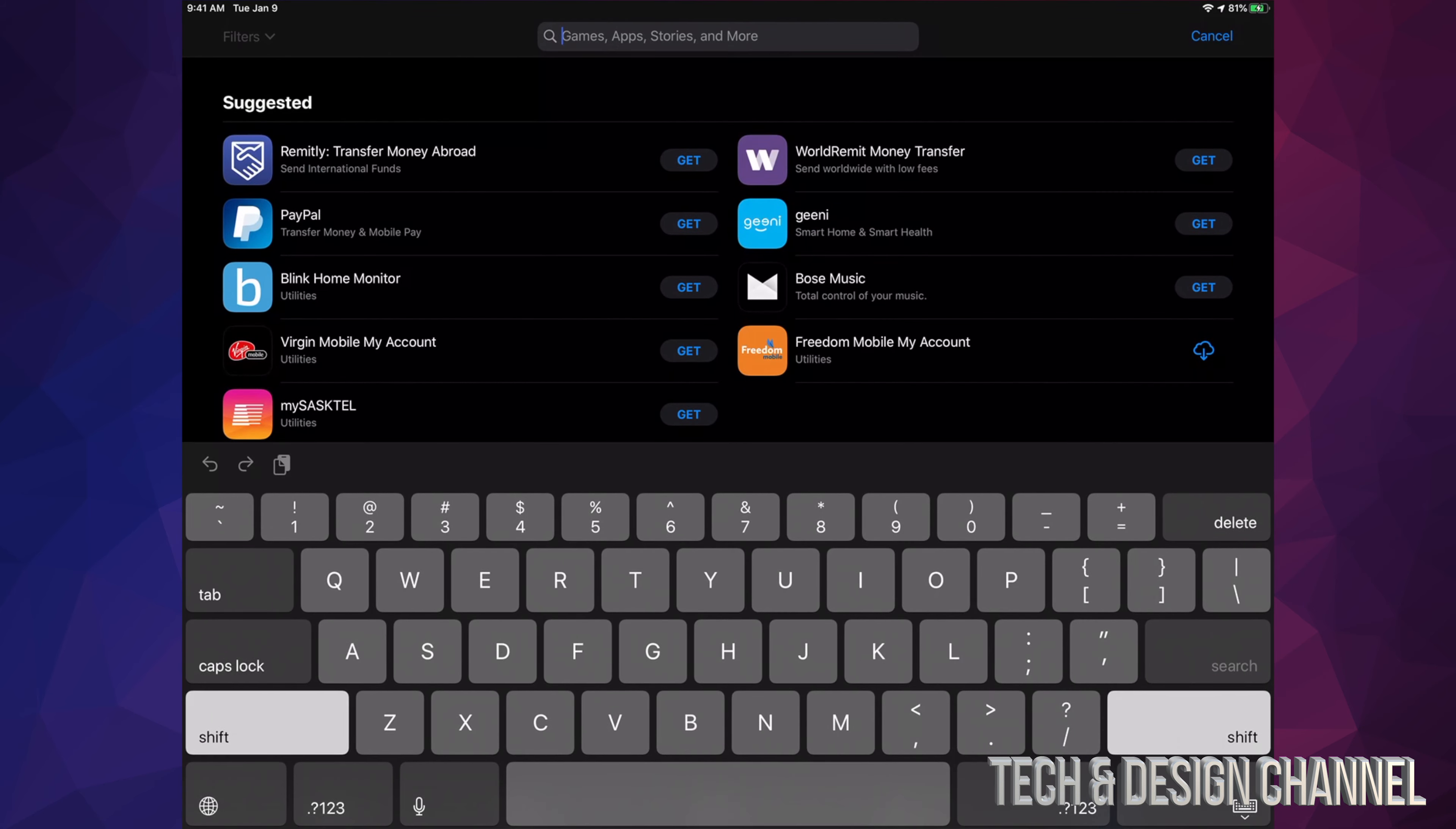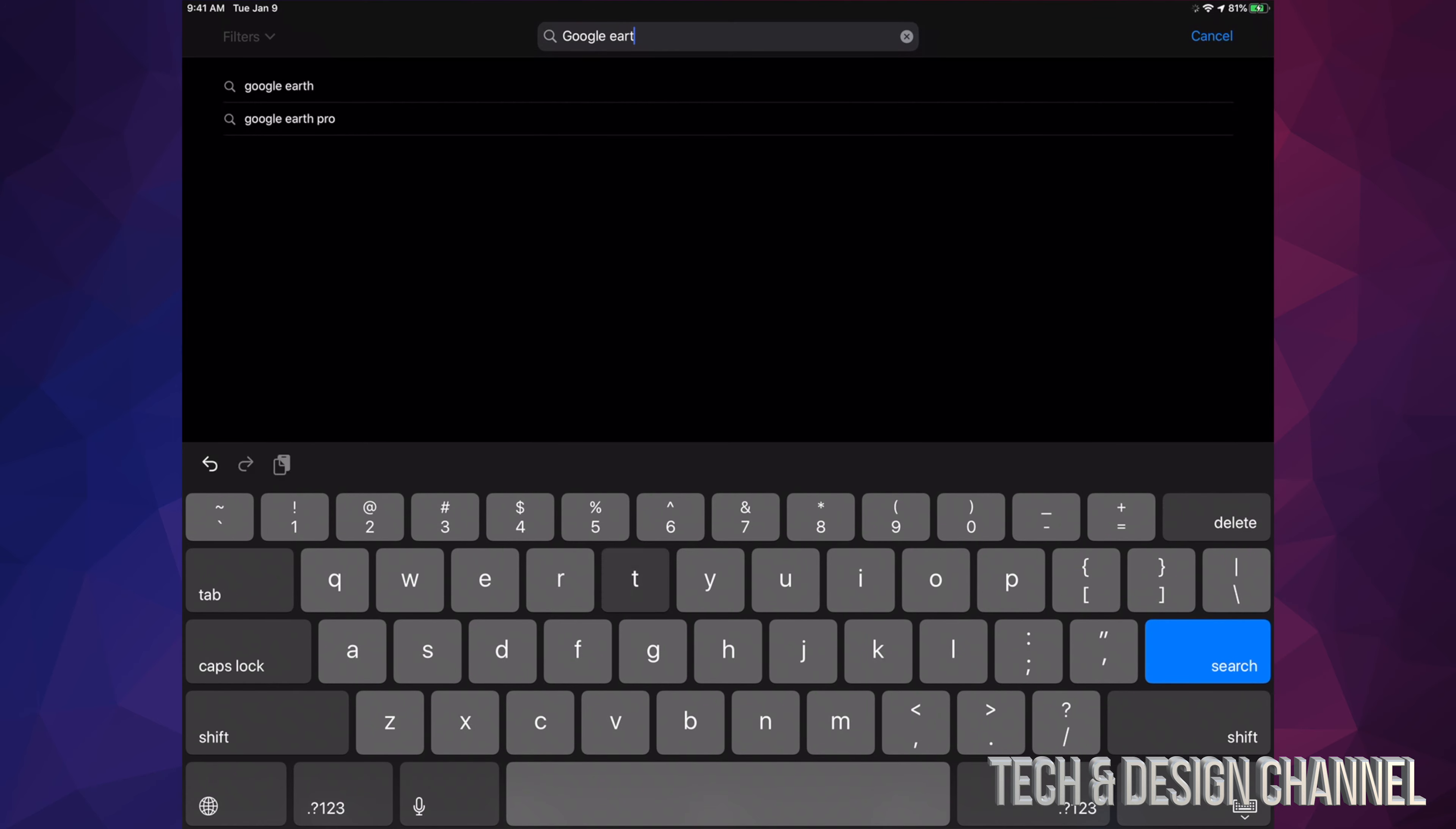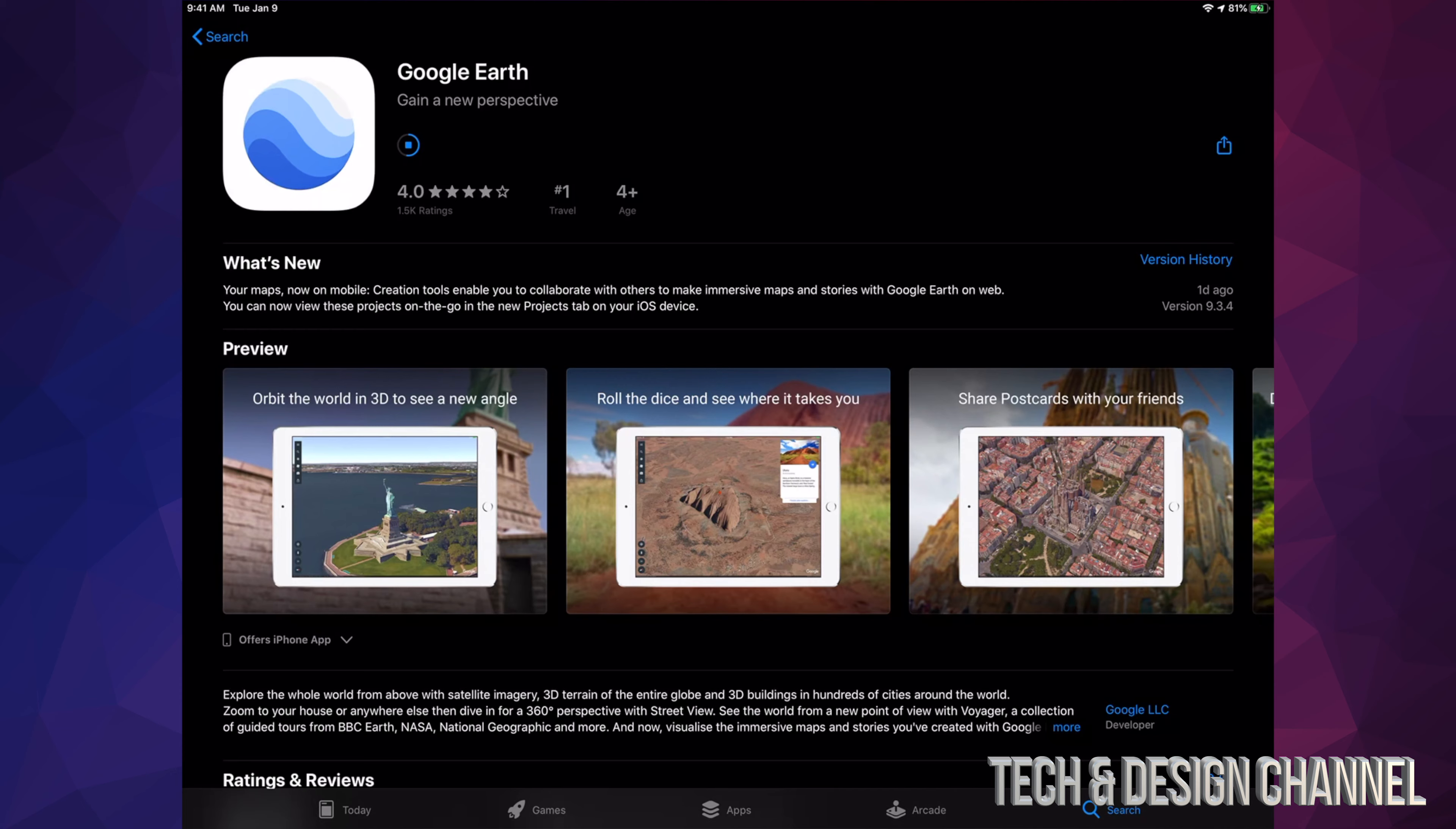Let's say we want to update that one. Right here we can see Google Earth and it says Update. Manually I can go ahead and hit Update. I can do that with any app. If I know there's an app, I don't want to scroll through there and look for it.